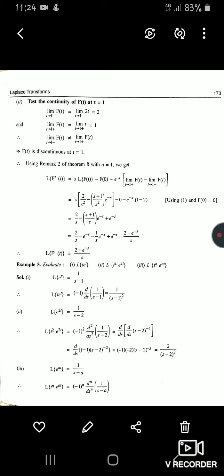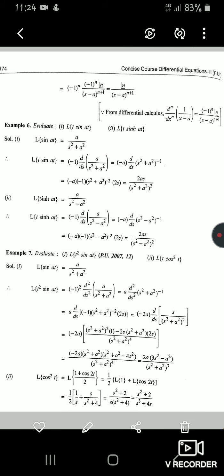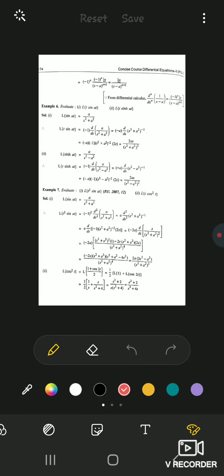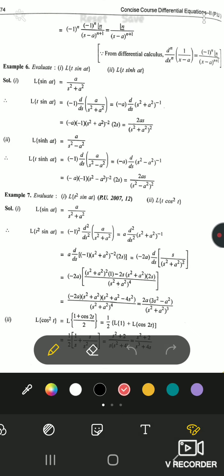General formula: L{e^(at)} = 1/(s−a). So L{tⁿ·e^(at)} = (−1)ⁿ · dⁿ/dsⁿ[1/(s−a)]. Using the nth derivative reduction formula from first-year calculus: dⁿ/dsⁿ[1/(s−a)] = (−1)ⁿ · n!/(s−a)^(n+1). Therefore L{tⁿ·e^(at)} = (−1)ⁿ · (−1)ⁿ · n!/(s−a)^(n+1) = n!/(s−a)^(n+1).